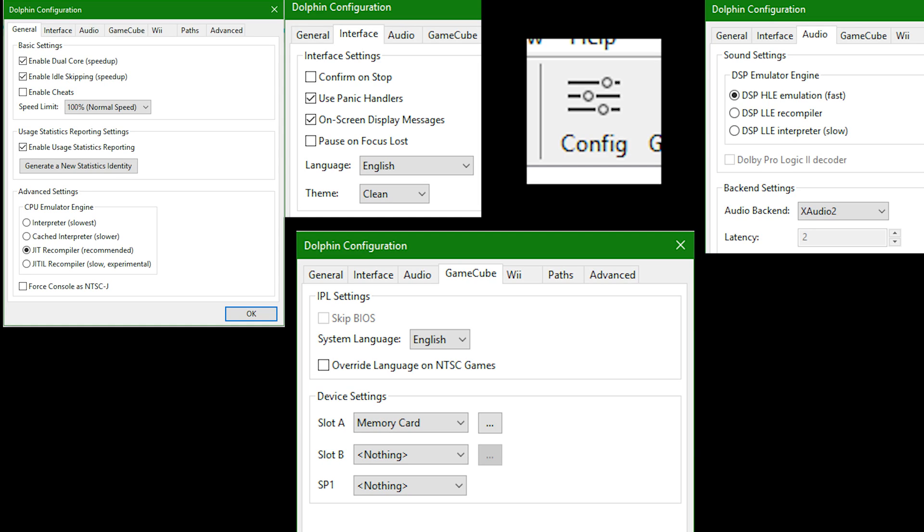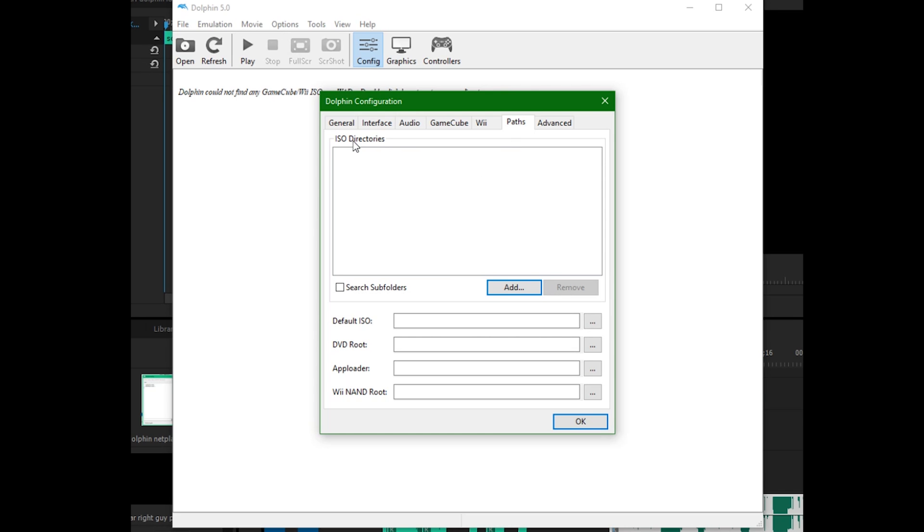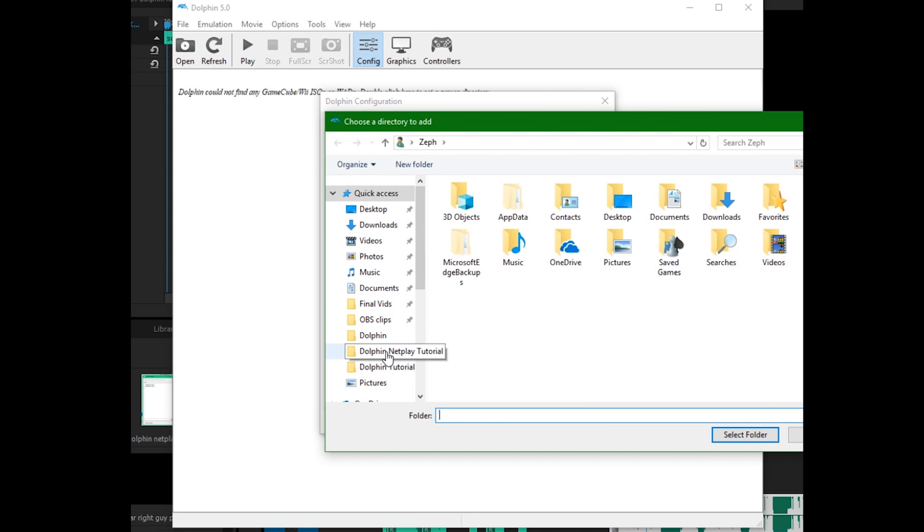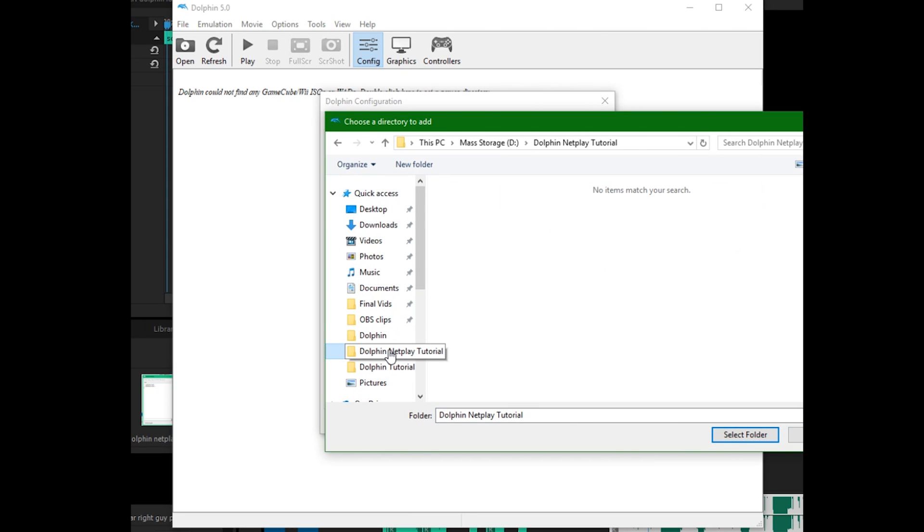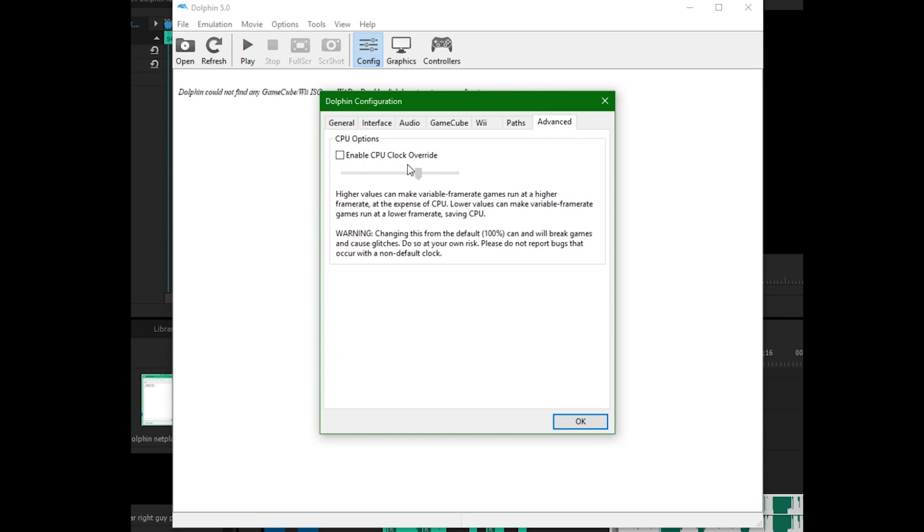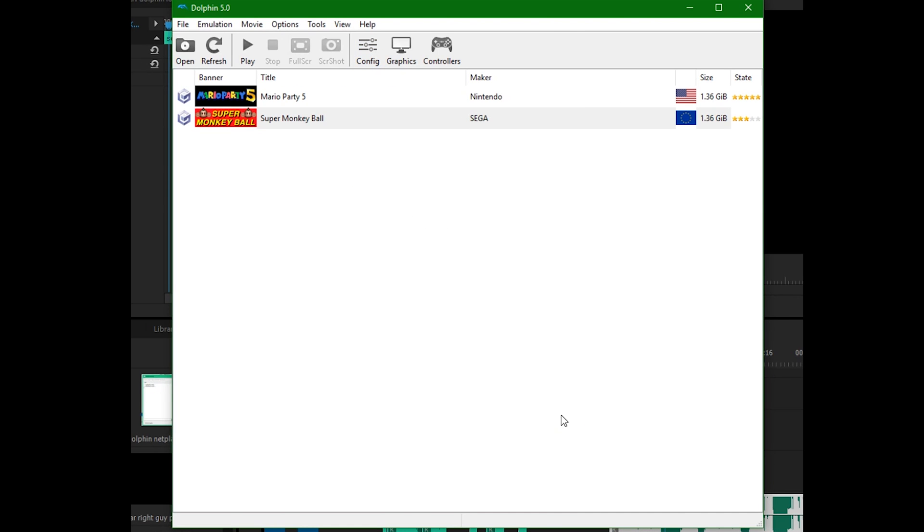Once your extraction is complete, open Dolphin and have your settings match mine. Paths? It tells you right there. ISO directories. That means in this box you should see the address or addresses of where you keep all your games. I would not recommend more than one folder for any reason, but that's up to you. You just need to add multiple directories. Assuming you have nothing written here, click add and go find the folder where you're keeping your games. Then click select folder. Advanced? Doesn't matter. Click OK. Do not just close the window.